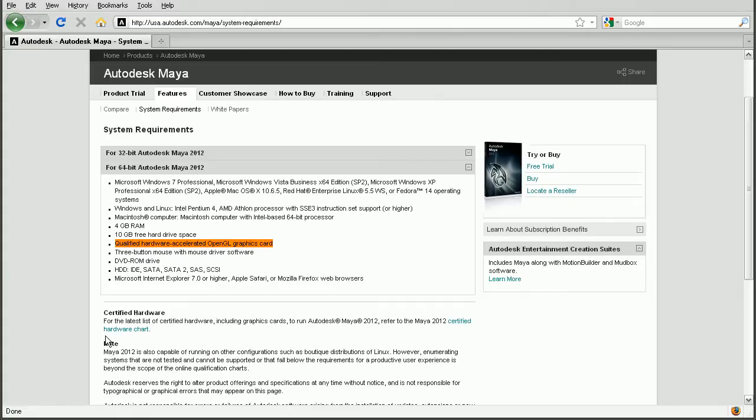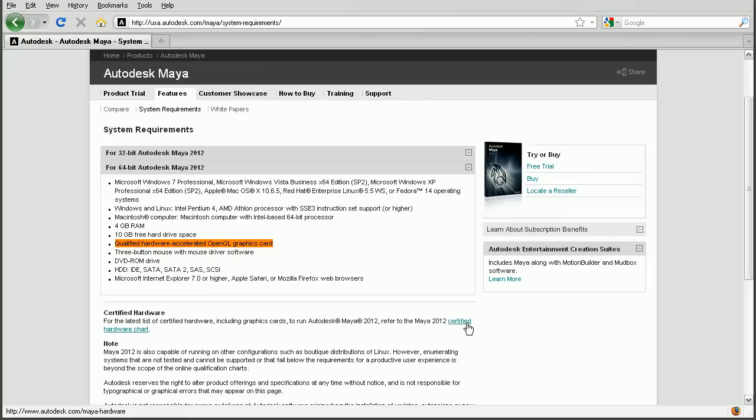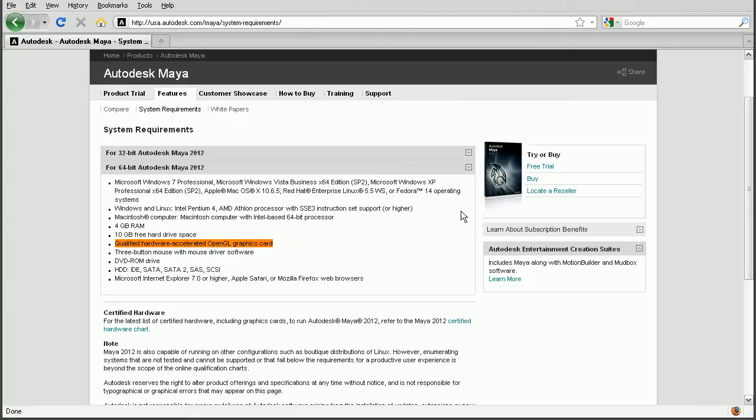Basically, we can come down and look at the Certified Hardware Chart. Now, this is actually updated rather frequently as Autodesk continues to do tests and so on. So if you open this up, take a look for your card to see whether or not it's actually supported. And once again, once you have verified that your card is supported, you can open up the control panel for that card to adjust some quality settings.